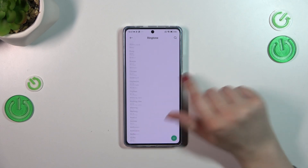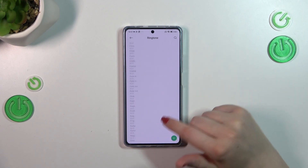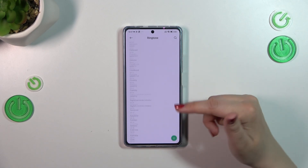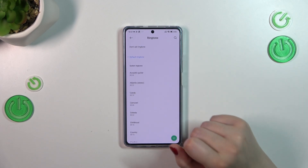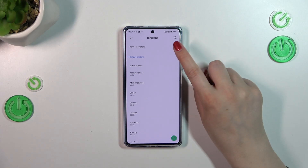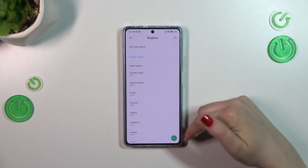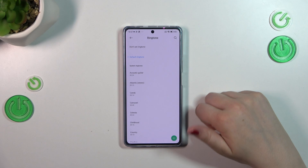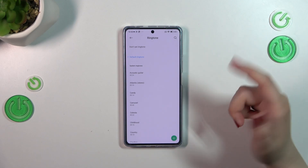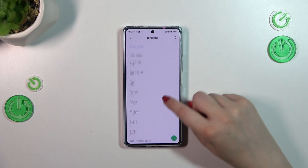Here we've got the list of commonly used and commonly known ringtones which are pre-installed on the device. You can also set no ringtone if you want to, or just tap on this plus icon to pick something from your own files.